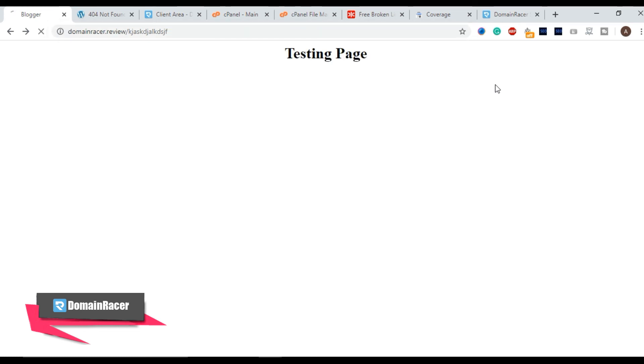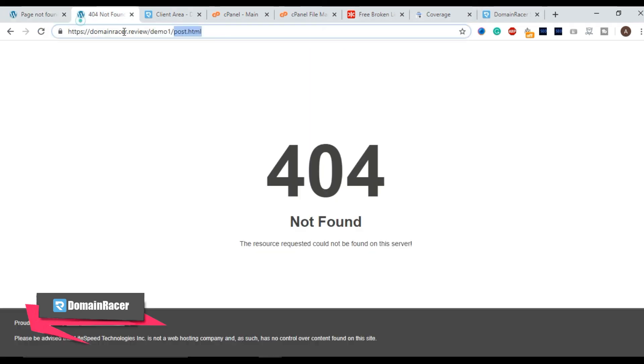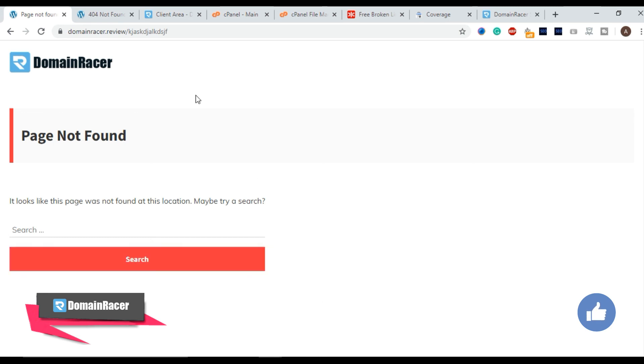If I enter here instead of this page 404 not found you are getting this customized page. So that is the benefit that you will get. Because of this customization, Google will not penalize your ranking.